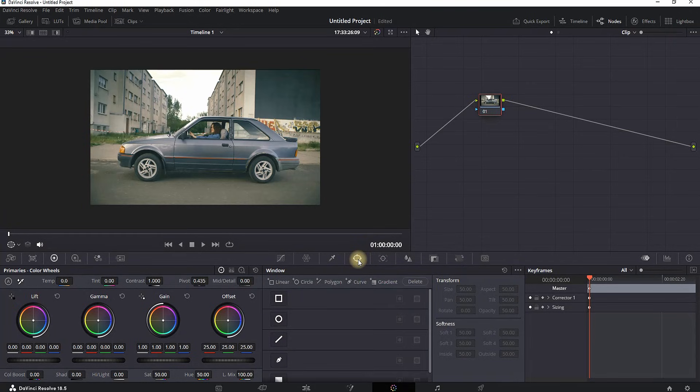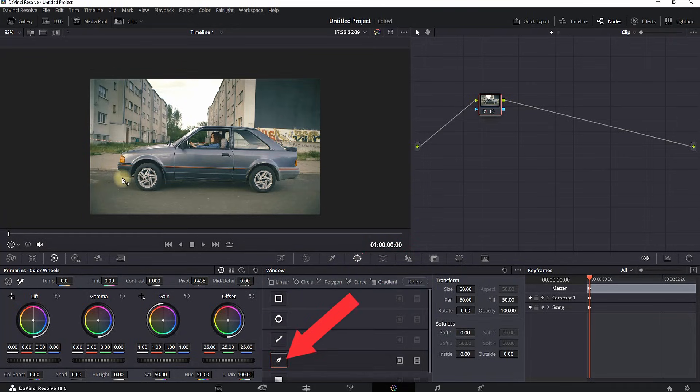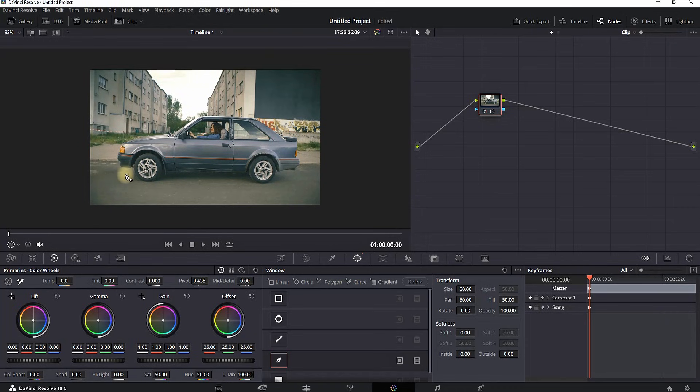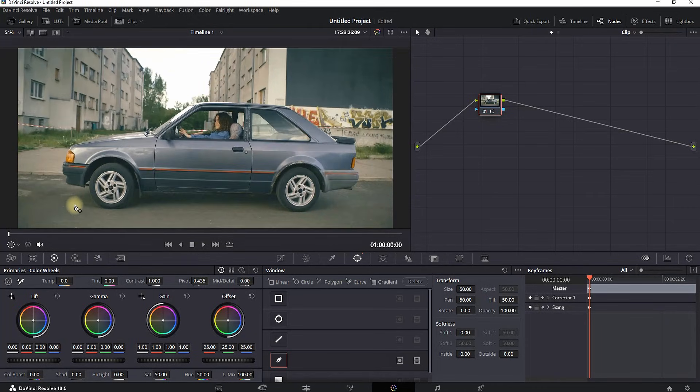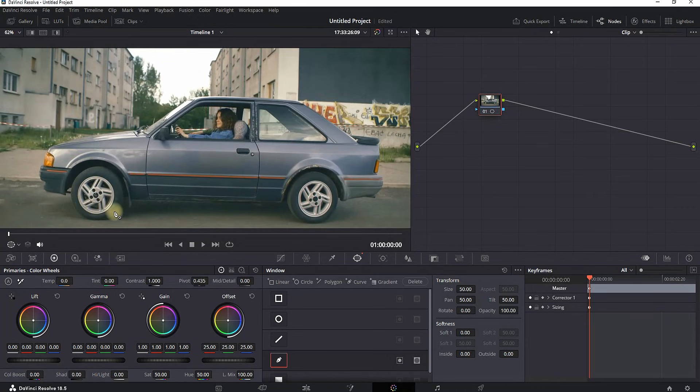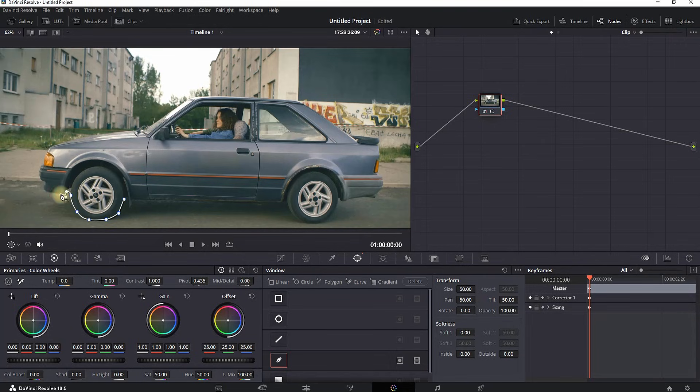Starting from frame number 0, you can select this window right here. Then you can select this pencil and with this pencil you need to be really precise and then you have to go over your object that you want to keep inside the video.